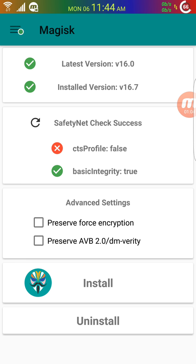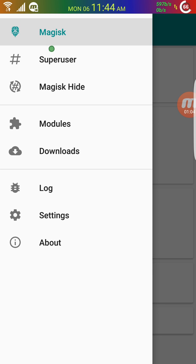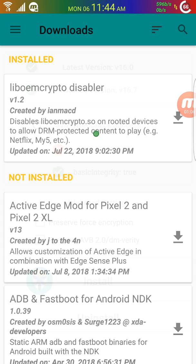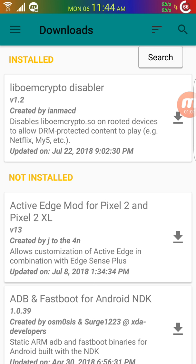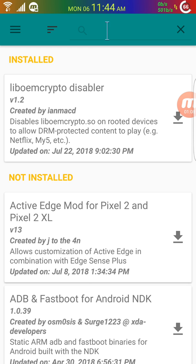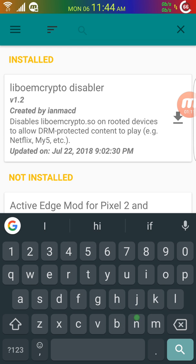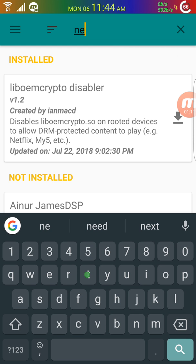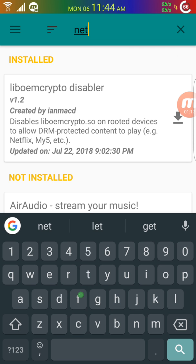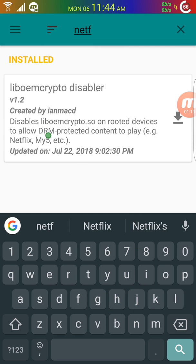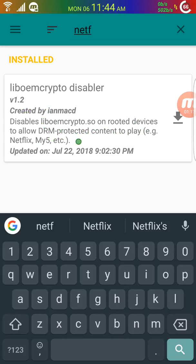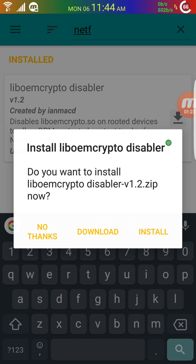Go to download, then search. Type Netflix and download the module within Magisk. Click on download.